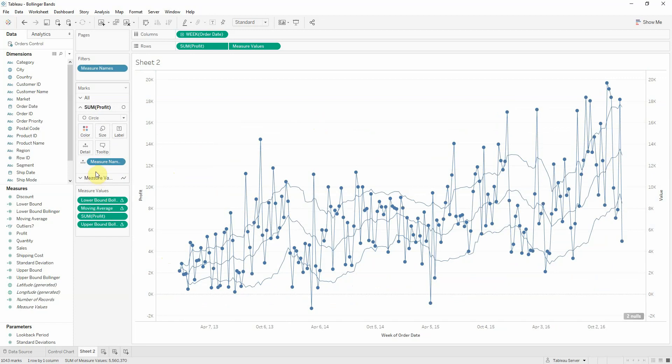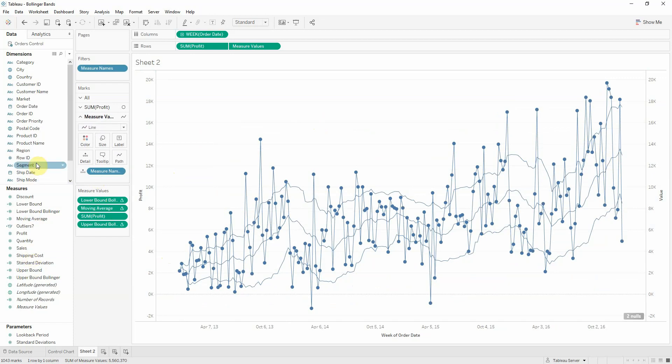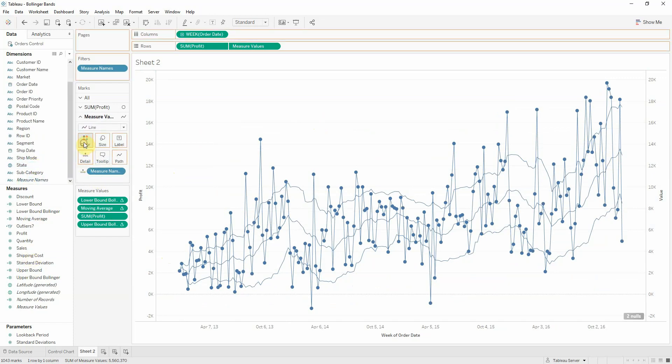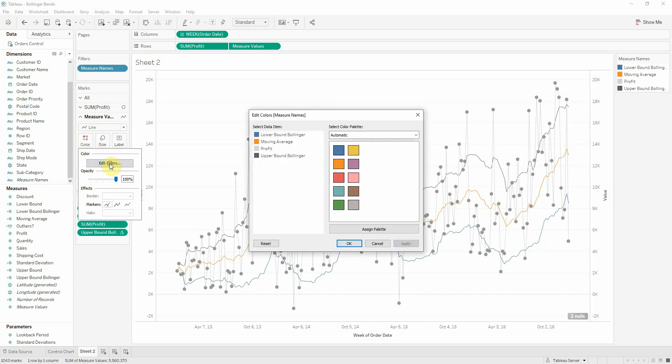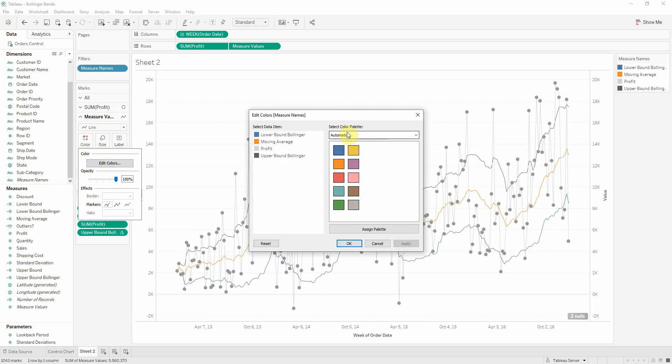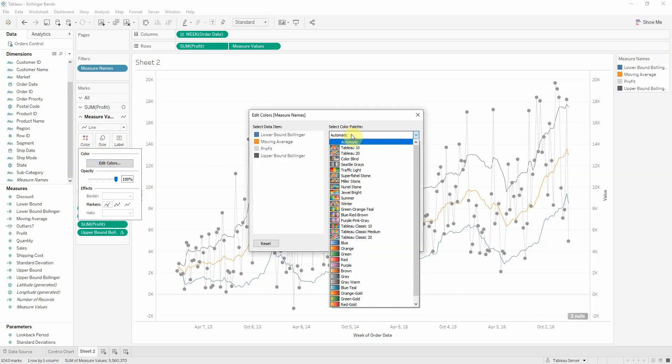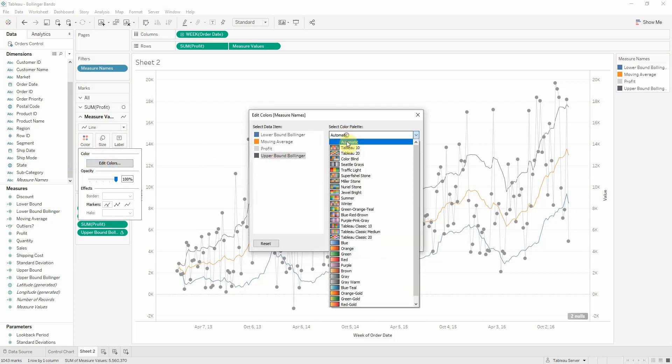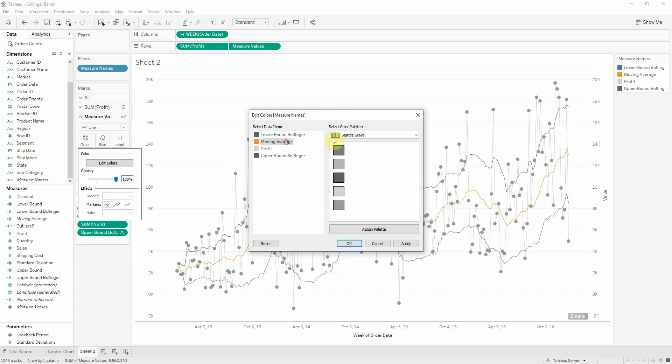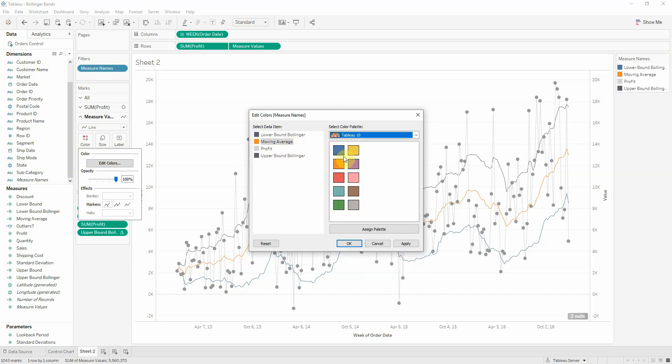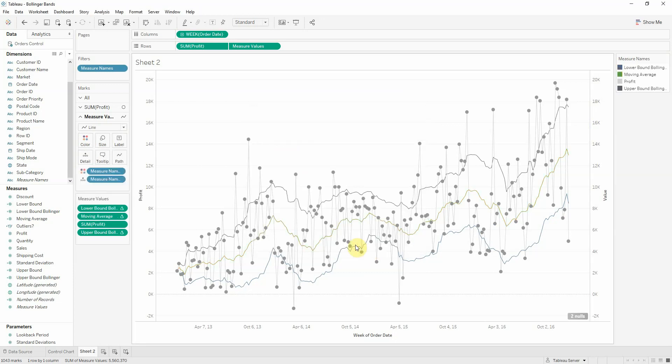Now I want to color my lines based on measure names, so based on what KPI it is. Now let's edit the colors. So I want my upper bound Bollinger to be a dark gray. My lower bound Bollinger to be a dark gray because I want to see it. Profit, I want it to be a very light gray. And the actual moving average, I want it to stick out, so I'll use a green. So it's visible in all this gray.